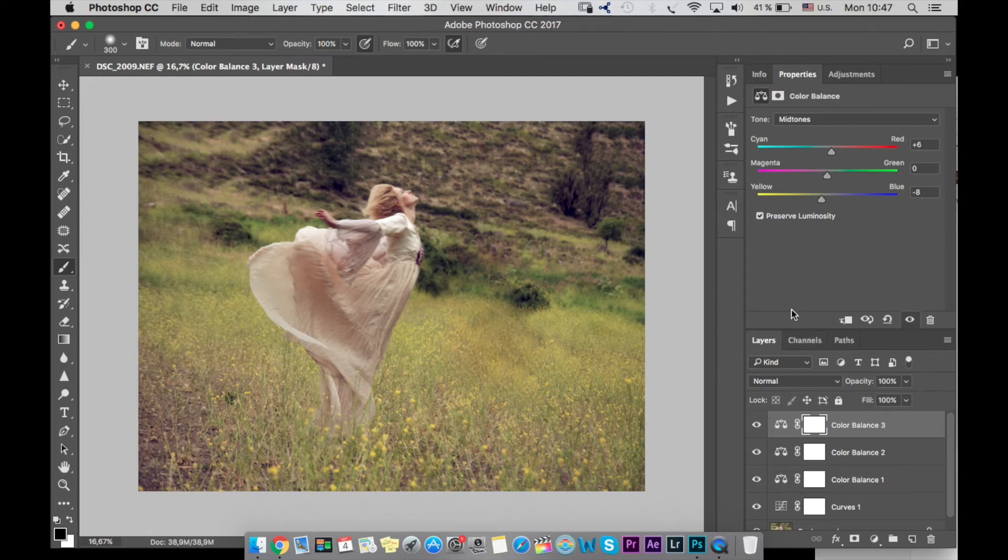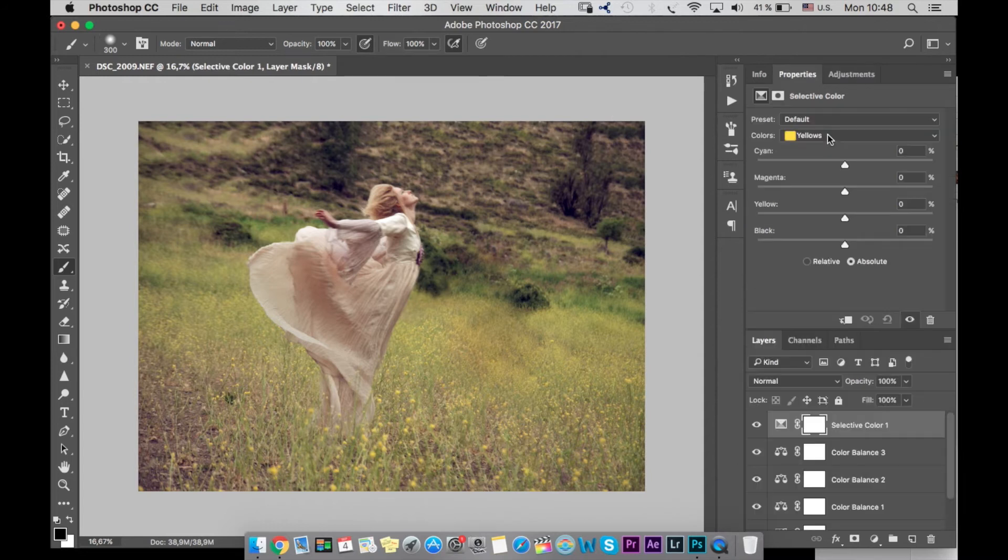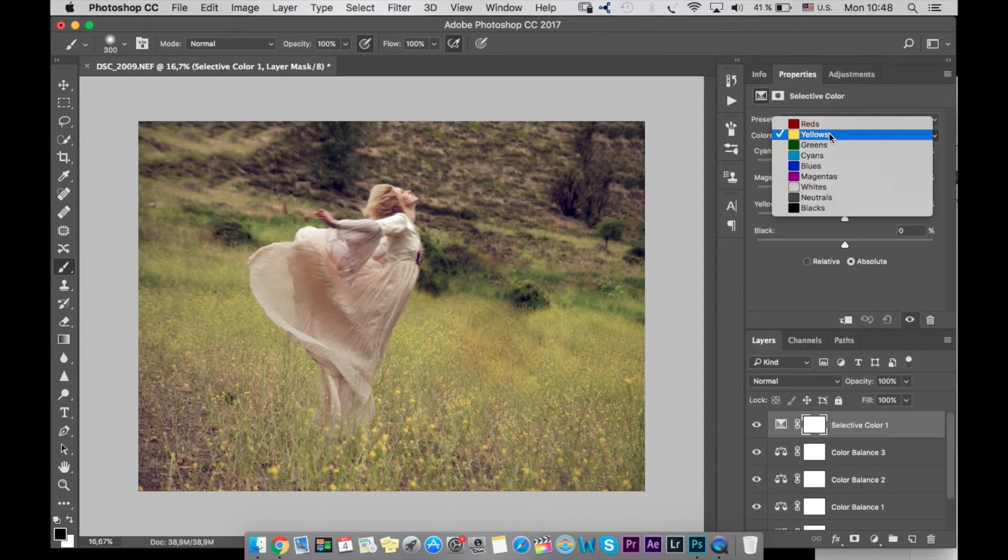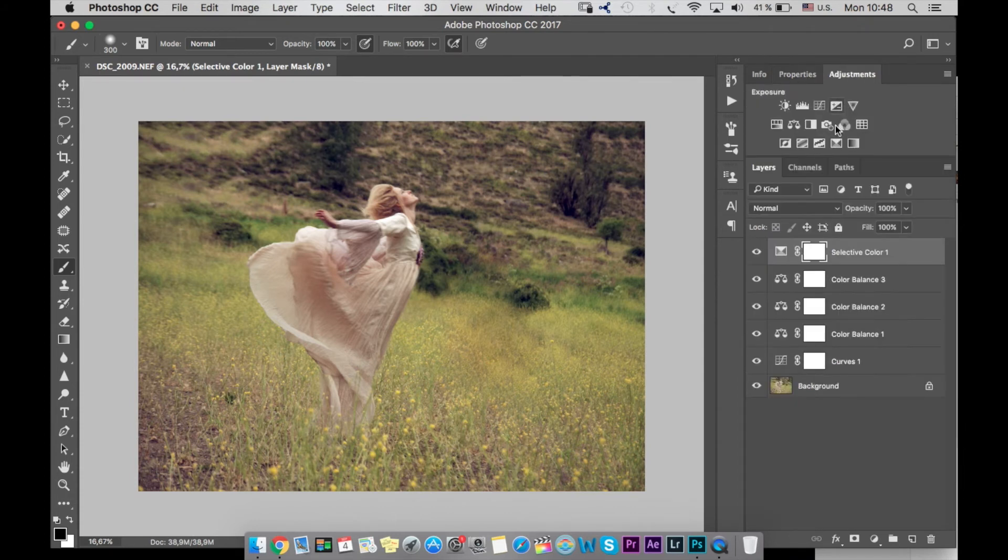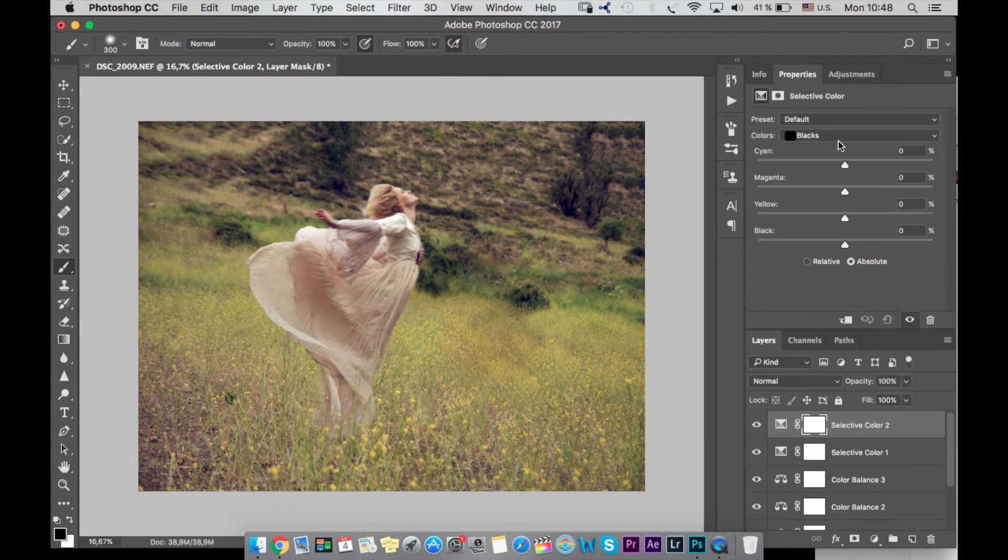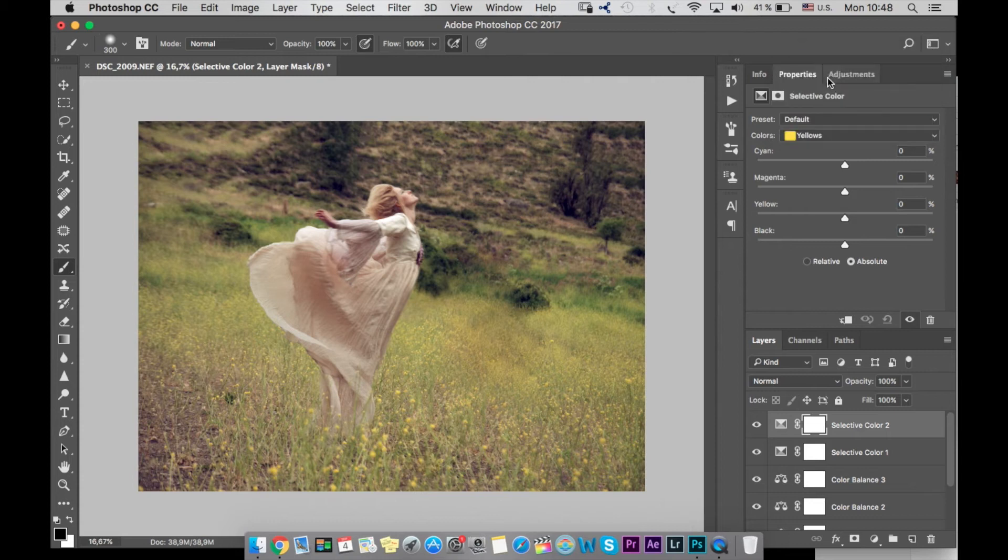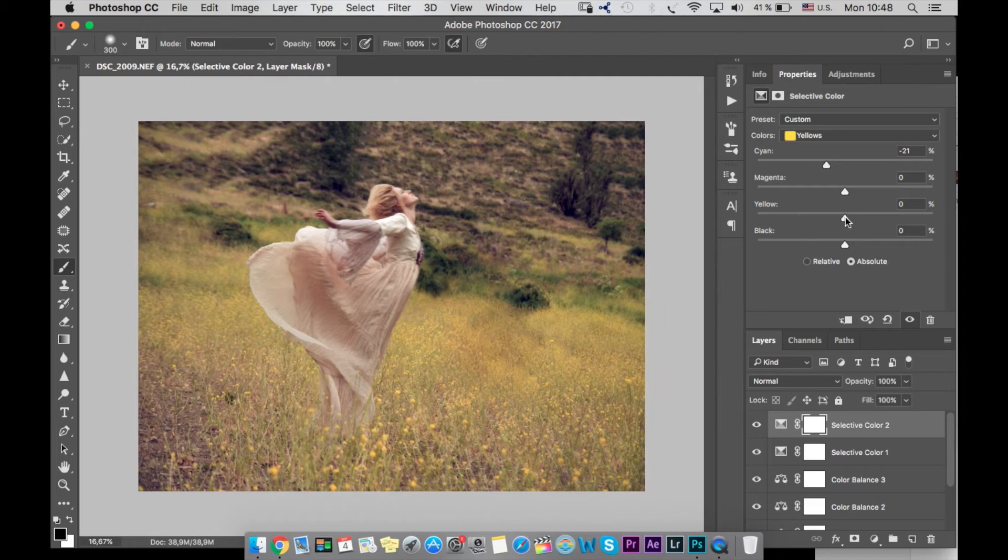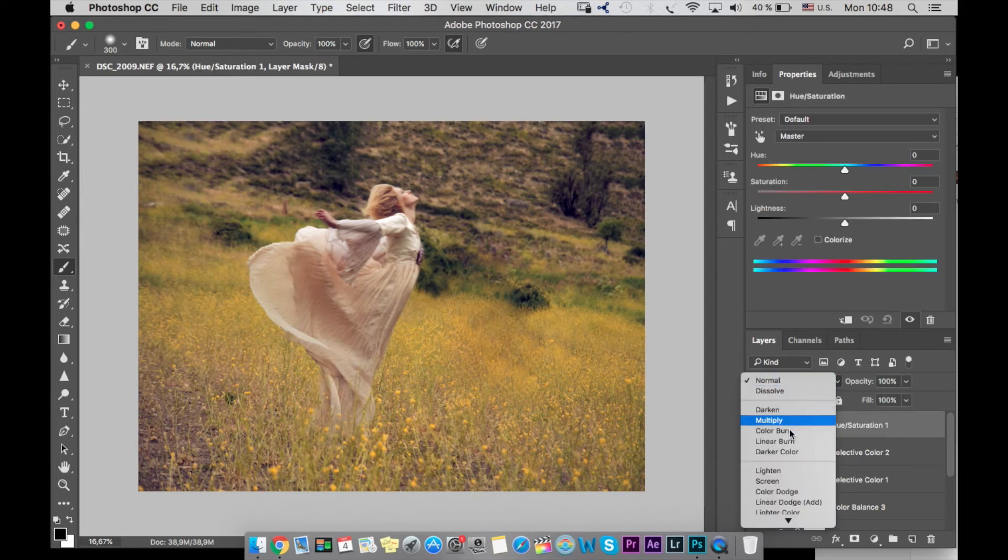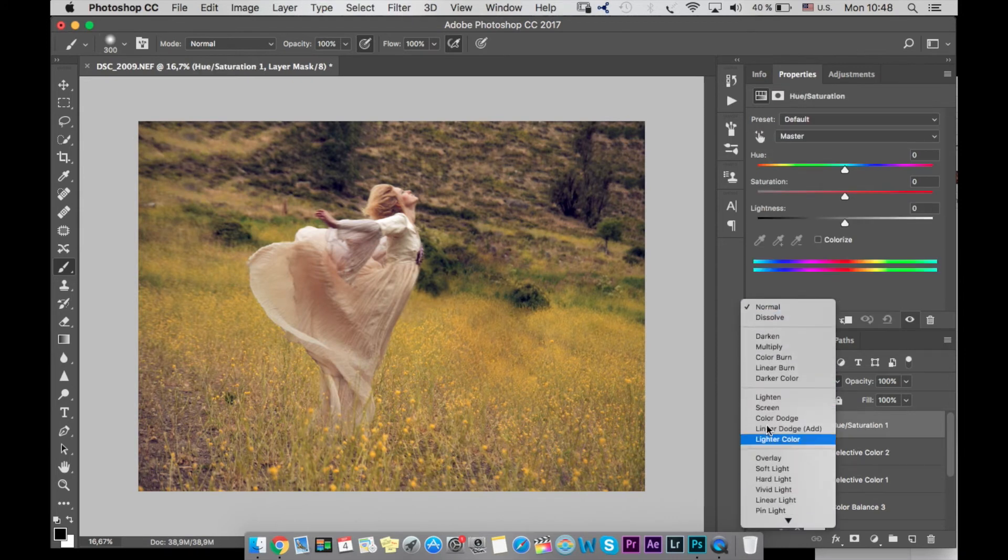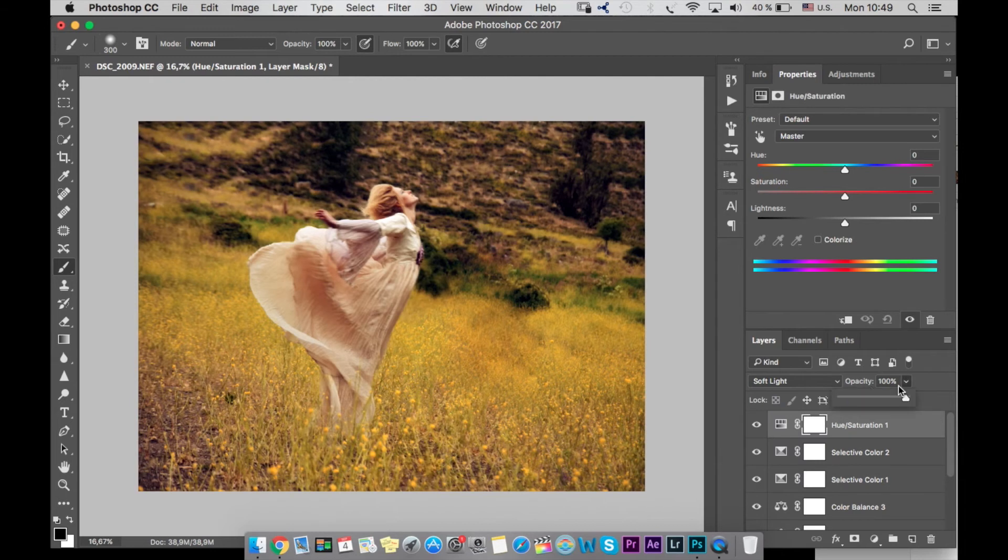Then I go to selective color and I choose black, and I add a little bit of cyan in black. Again selective color, I go to yellow and in yellow I add a bit of red to give it a warmer look and more yellow so the yellow color is more obvious. The next thing, I use soft light and I change the opacity. I lower saturation not to have so strong colors.